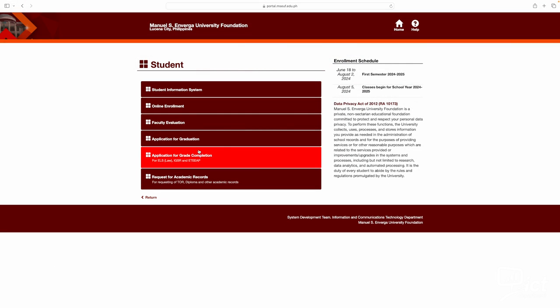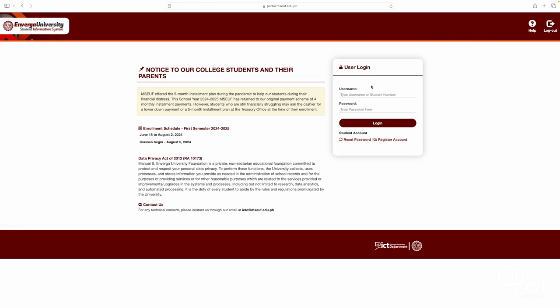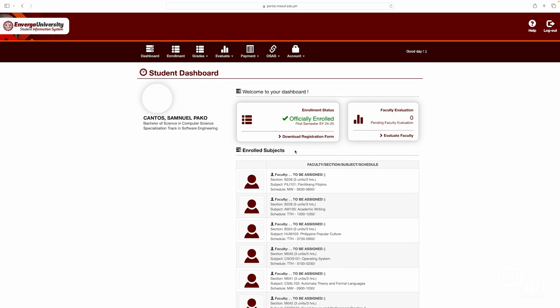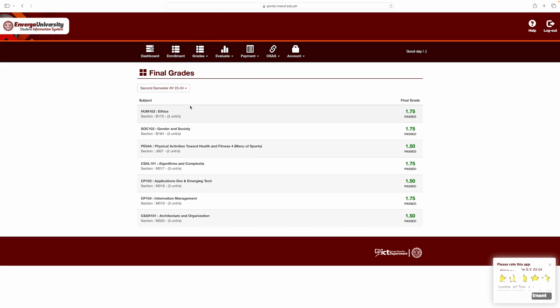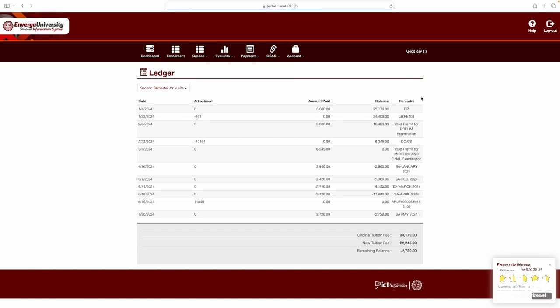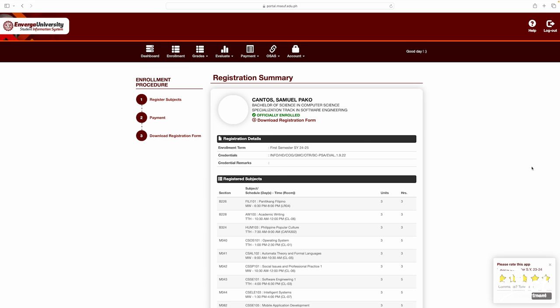The university portal is where you can view grades, access your student ledger, and enroll in courses. Viewing grades: check your grades for completed courses. Accessing the student ledger: view your financial information and transactions. Online enrollment: enroll in courses for the upcoming semester.